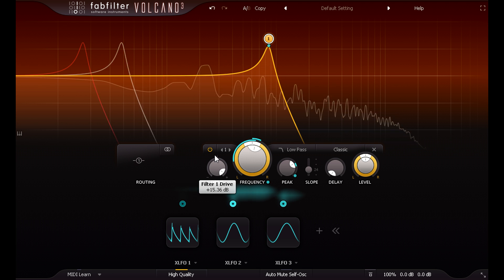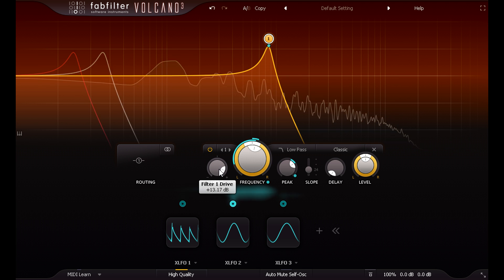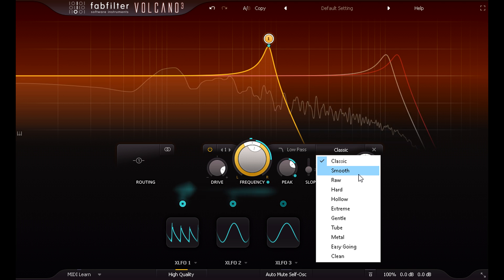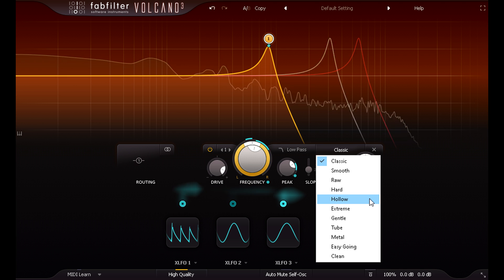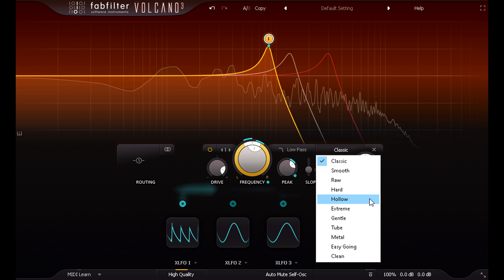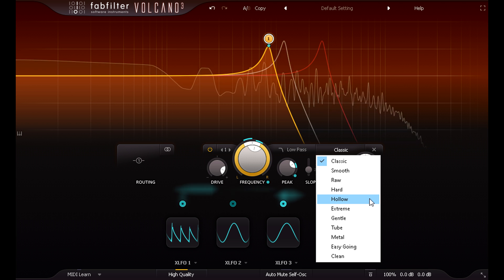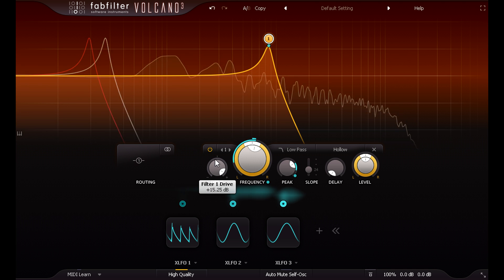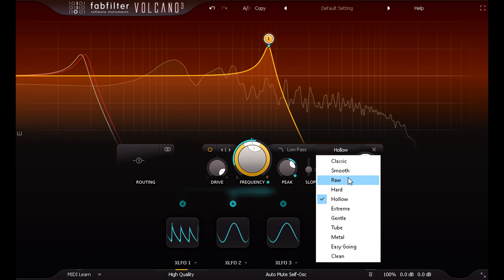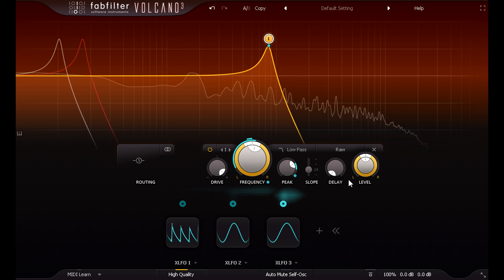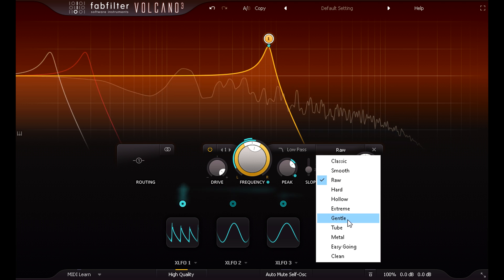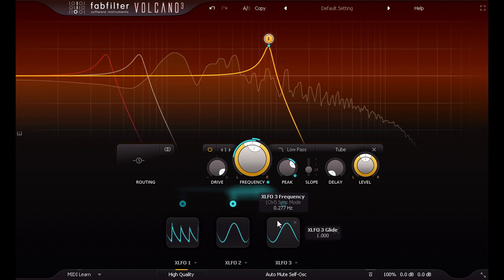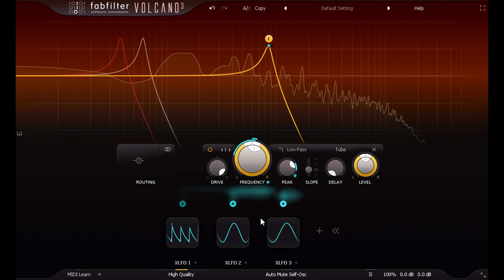But importantly, each of the filter models has different behaviour, and will react very differently to being pushed hard. Notice how different it sounds when I switch to, say, the hollow style, or how about raw, or tube.